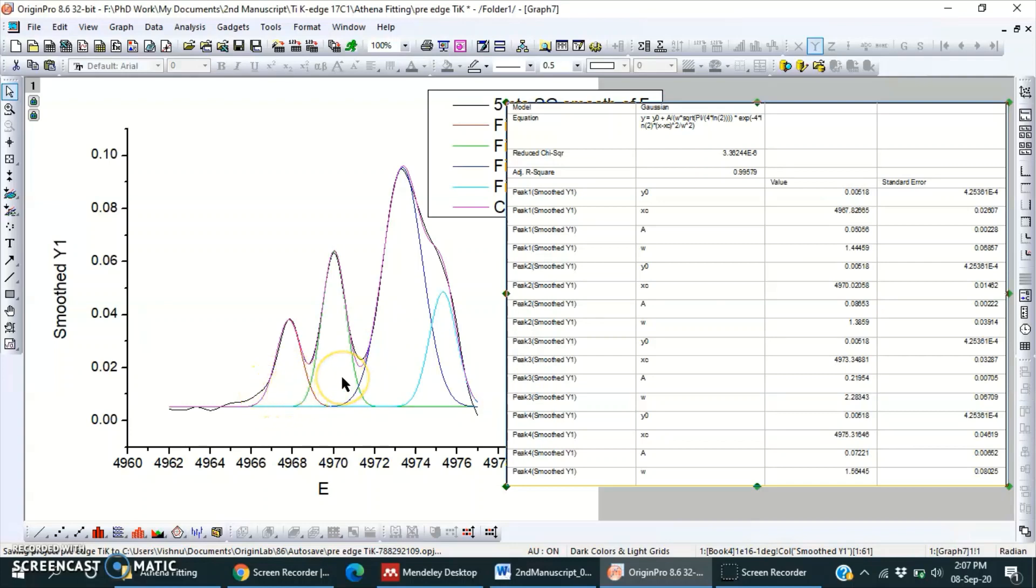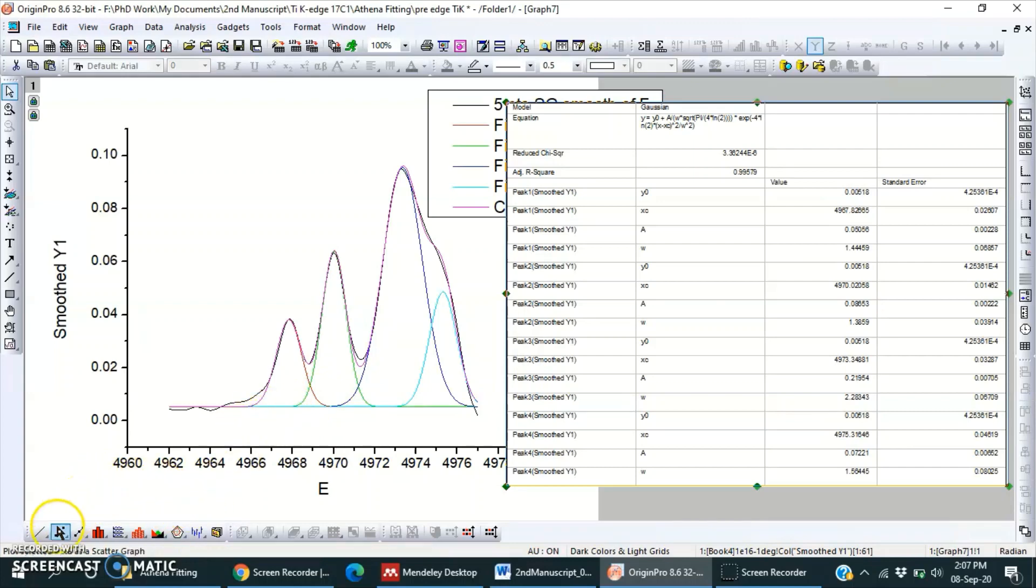And in future I will be showing you how to use Athena software to fit the peaks using arctangent function. So stay connected, thank you.